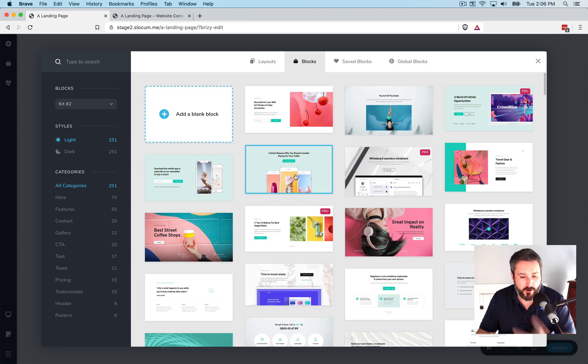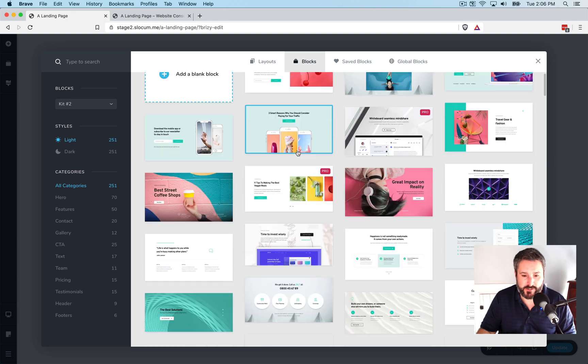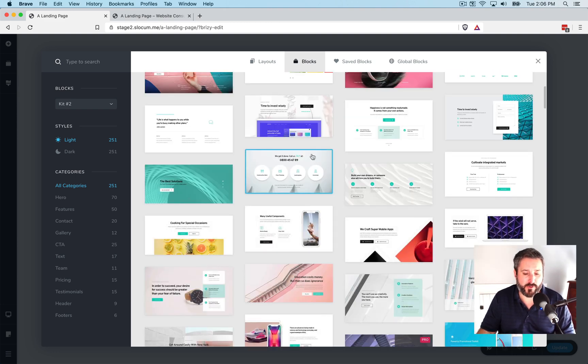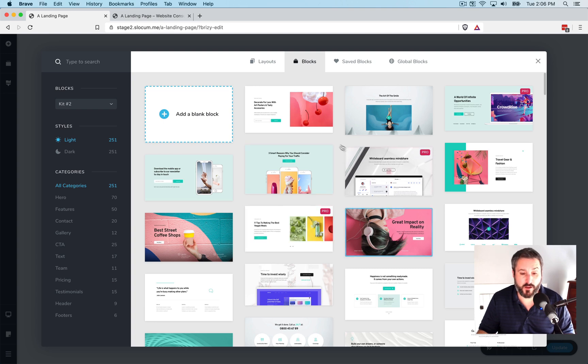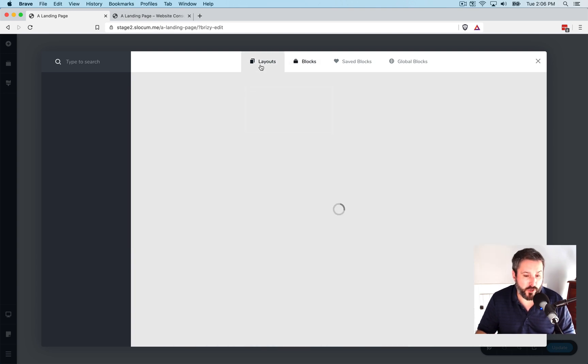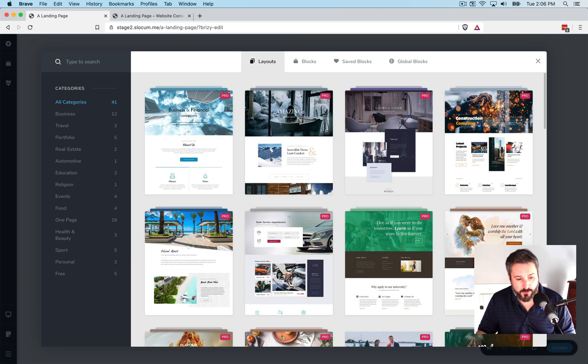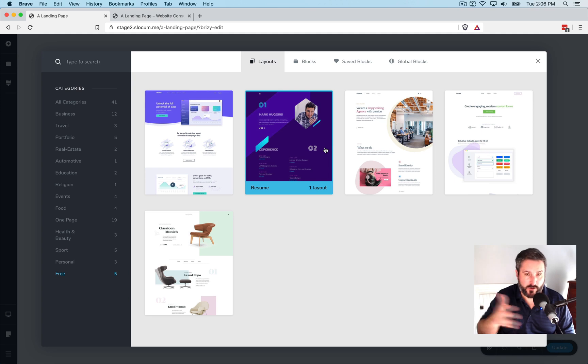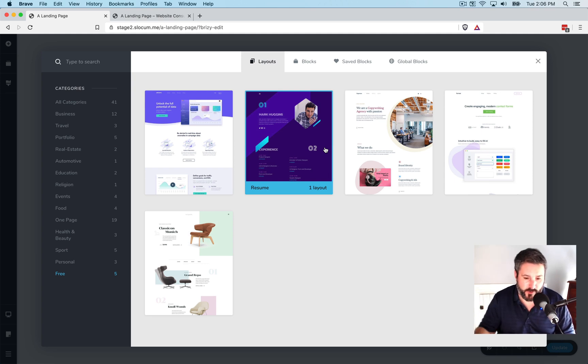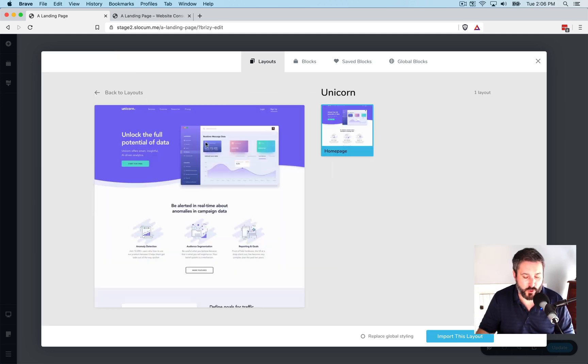And when I start to build a page, they sort of prompt you to say, well, you can start building it with all of these Breezy blocks. Or you can go to a layout and import, as long as you're using the free version, one of these free versions of their layouts.